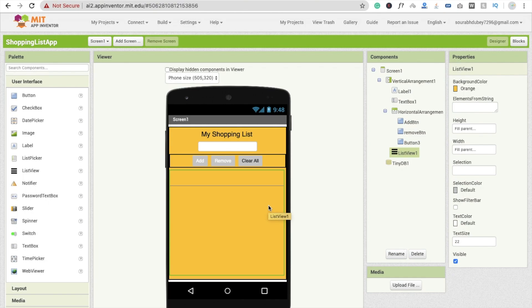Hi guys, this is Sarah. In the last tutorial we learned how to add items in a shopping list. In this tutorial we will learn how to remove items from the list and store these items in our mobile phone permanently.